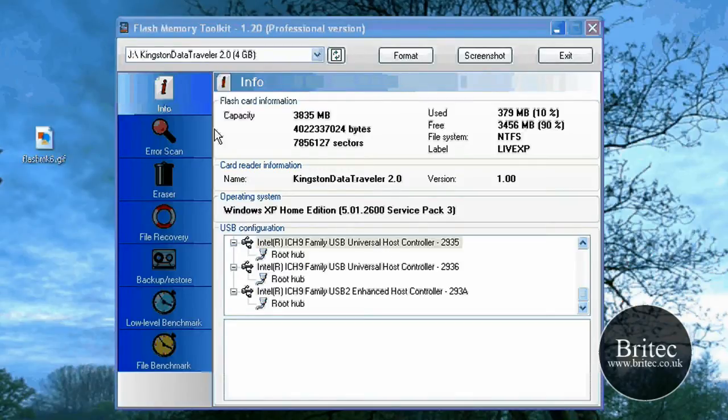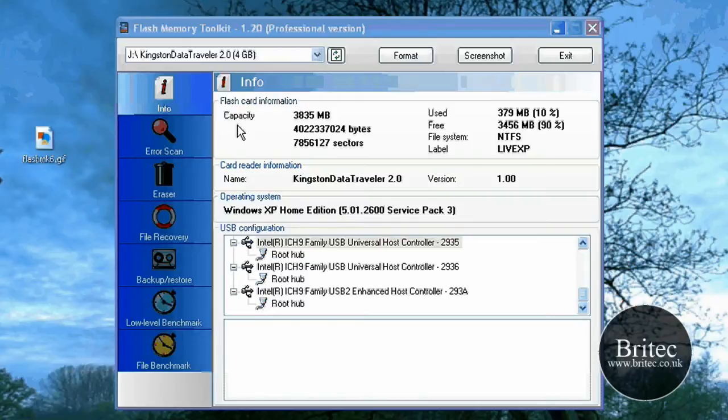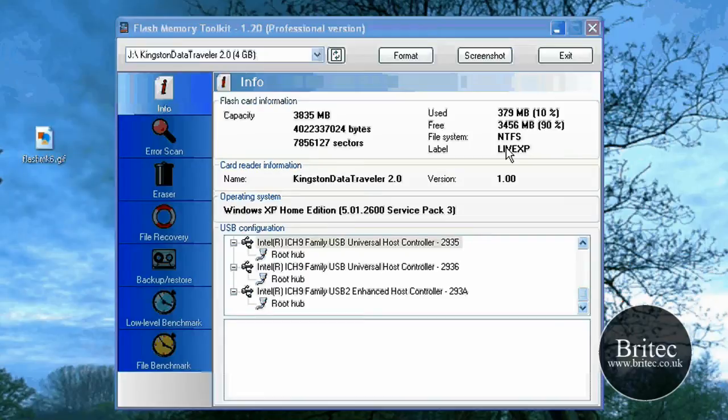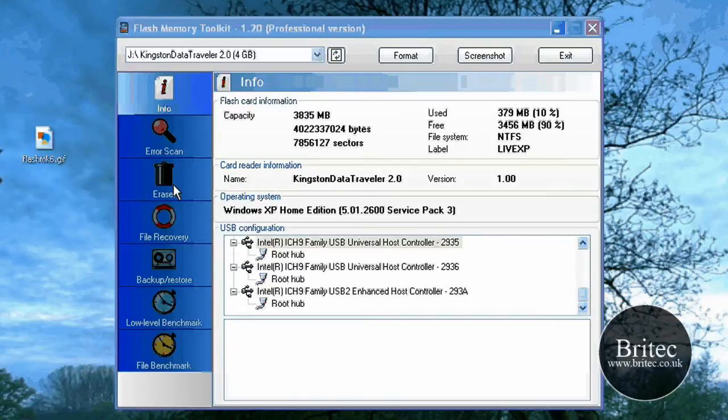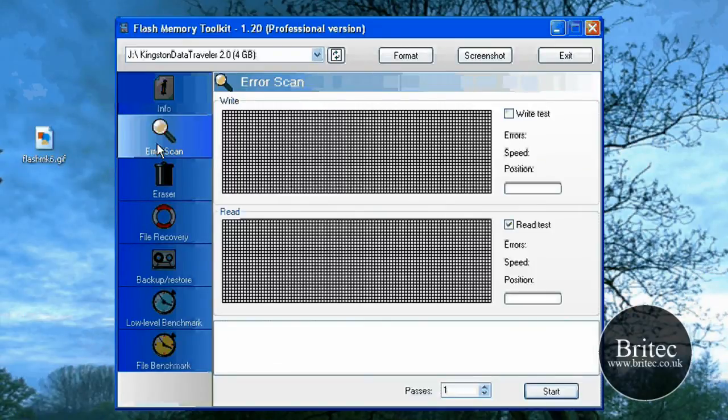And obviously it gives you the information here as you can see of what the flash drive is set up as. NTFS, labels, LiveXP and so on. And then also you've got this USB configuration down here.